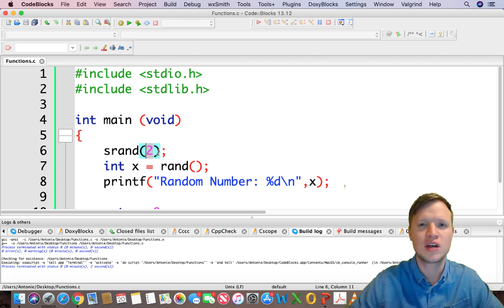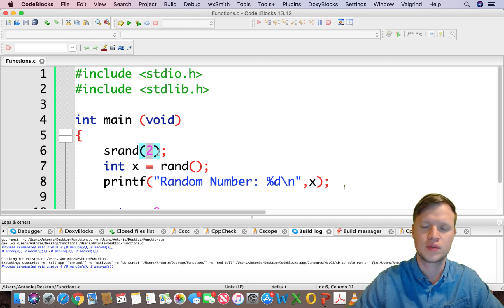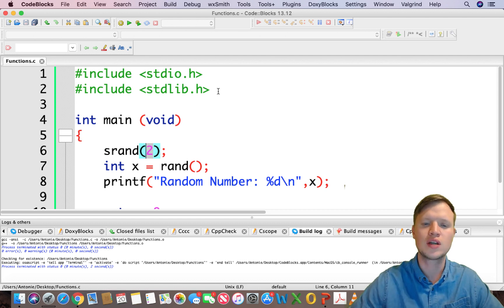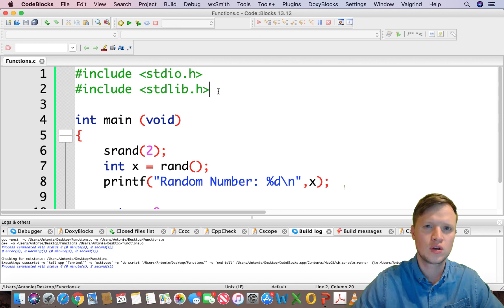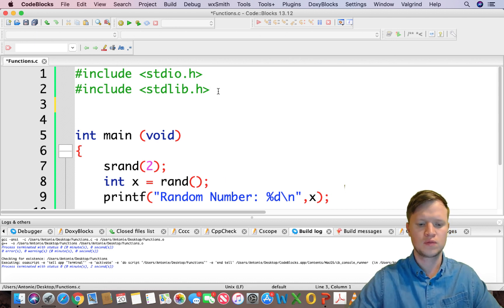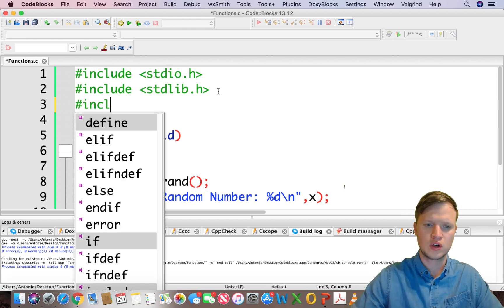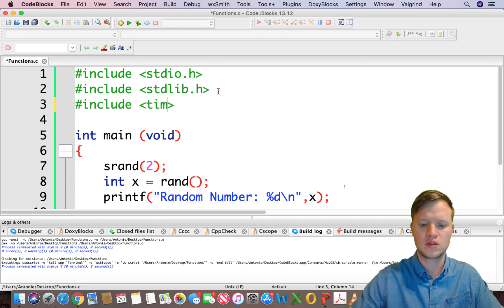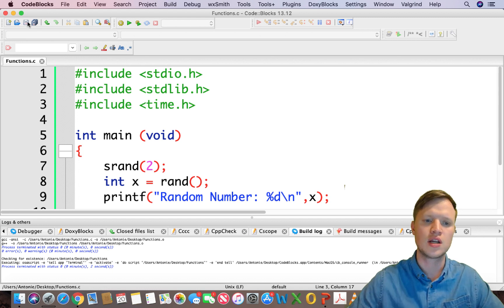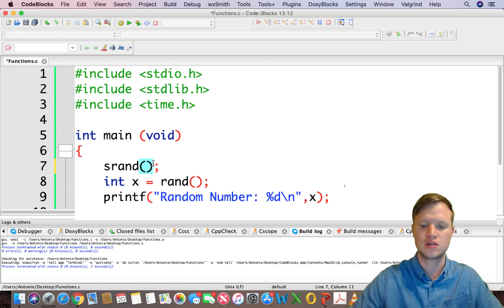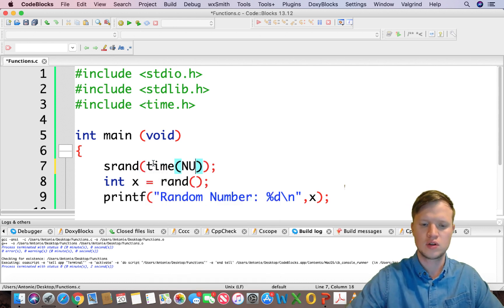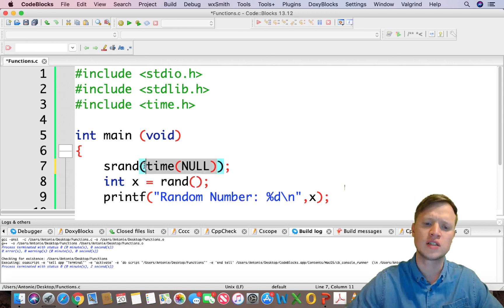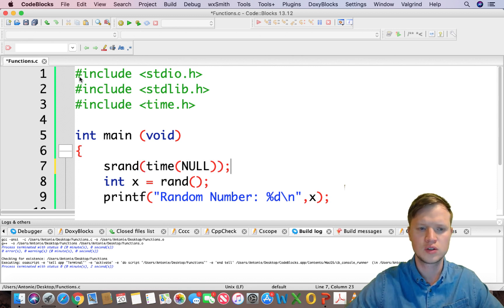So what can we include as a seed to make rand more random? We need something that will never be the same, always be different, and never repeat itself. That is time. We can include time as a seed, and time will make the rand function produce real random-like results. We need to include another library: time.h. Time.h is a library that helps us get the current time, so we can use time(NULL) to get the time at this current moment.